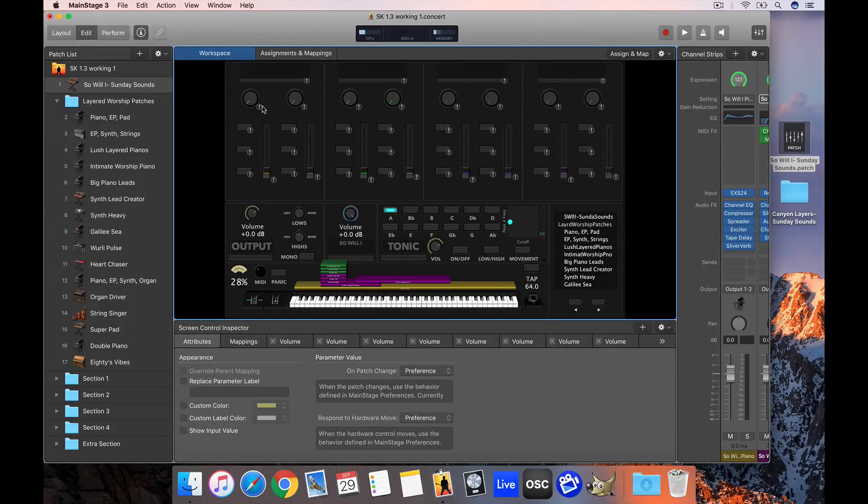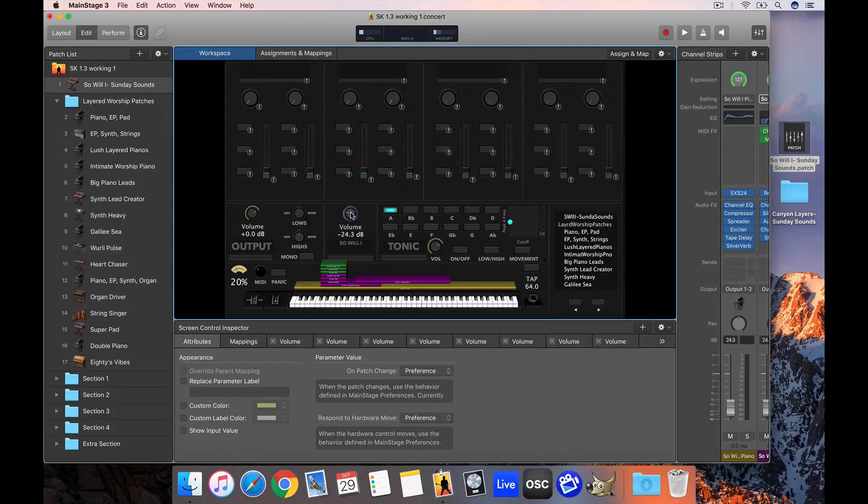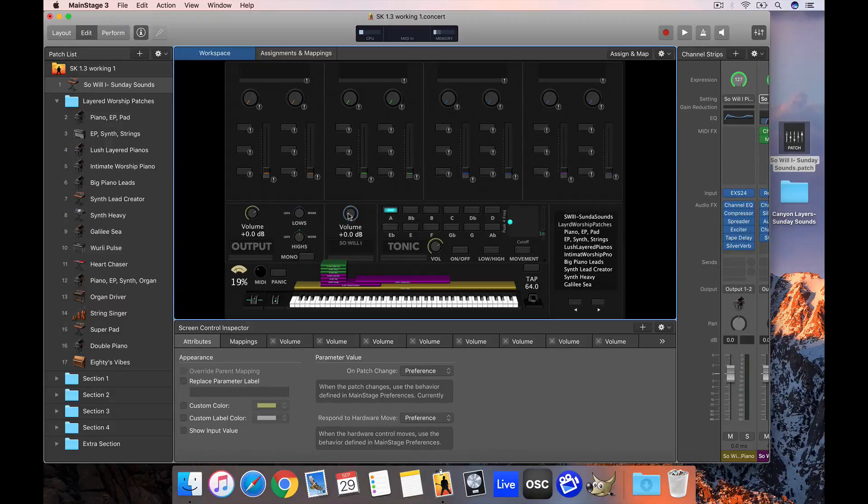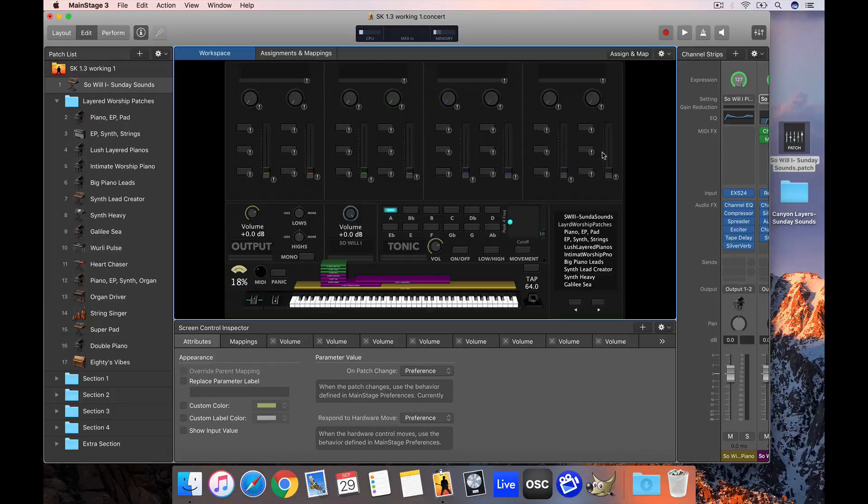That means this volume control here is going to bring down or up the overall volume of the patch. Now if you want to control the individual volume of different channel strip layers, you can delete the mappings from the extra section and make mappings to the faders in the main sections as you would like.